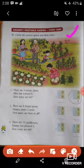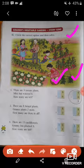Question number 8: circle the correct option and then solve. In each question, there are two options given — one is addition and one is subtraction. After reading the story or the statement, you have to circle the correct option and then solve the given sum. Let's read the first one.